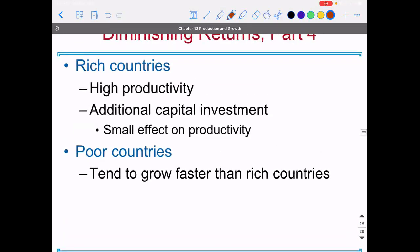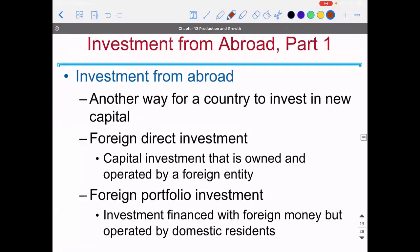Rich countries already have high productivity, so additional investments in capital generally don't help productivity that much. But in poor countries, small investments in money allow that country to catch up much more quickly with richer countries. If a country's population is not saving fast enough, you can allow foreign investment to come in, sidestepping the need to rely on your own country's population.